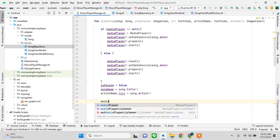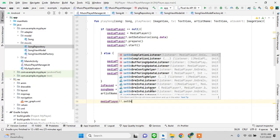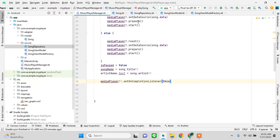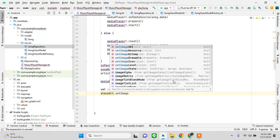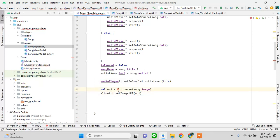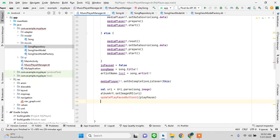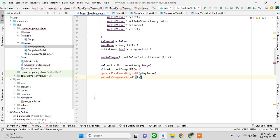When the song is finishing it should automatically start the new song. For the image, we call albumArt.setImageUri with the URI. Then we call updatePlayPauseButton and animateSongName scroll — these are two functions we still need to create.